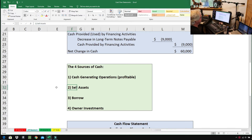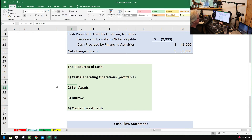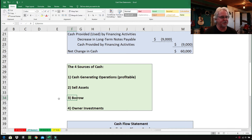Number two is selling assets. We don't mean inventory here, but rather machinery, equipment, buildings, land — large things. The only problem with selling assets is: what are you going to do when you run out of assets? When it comes to business, I like to see businesses buy assets rather than sell them off.